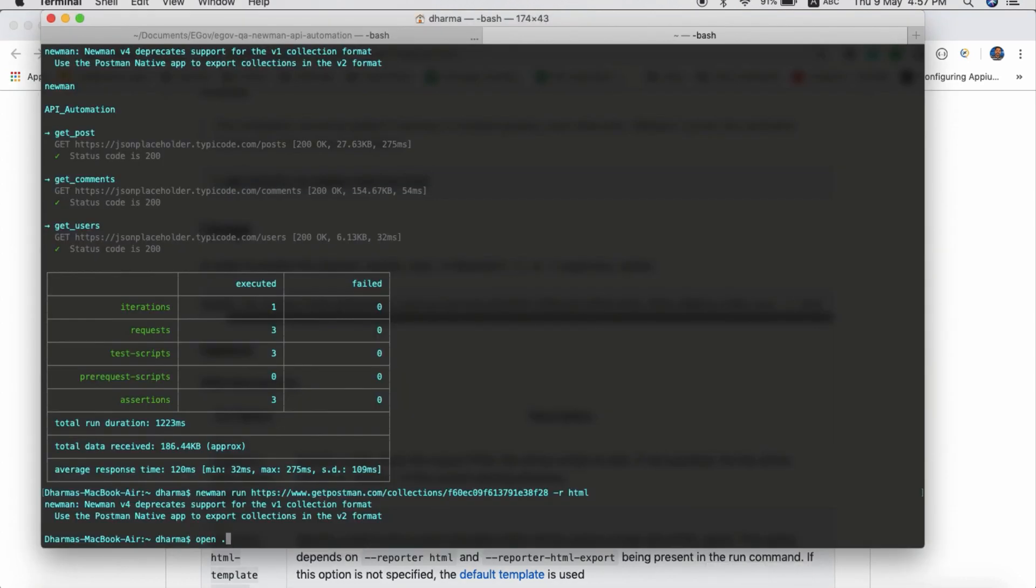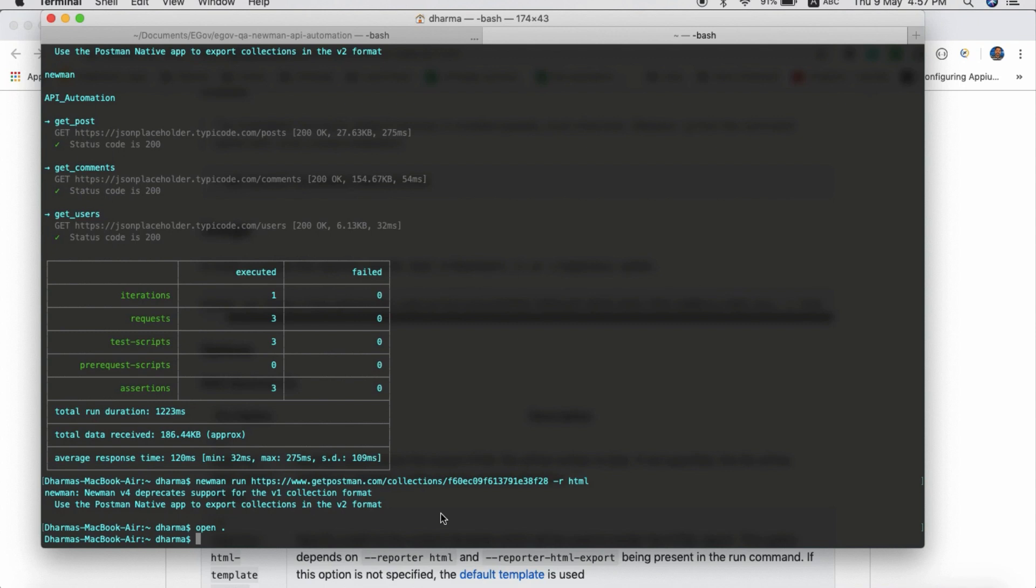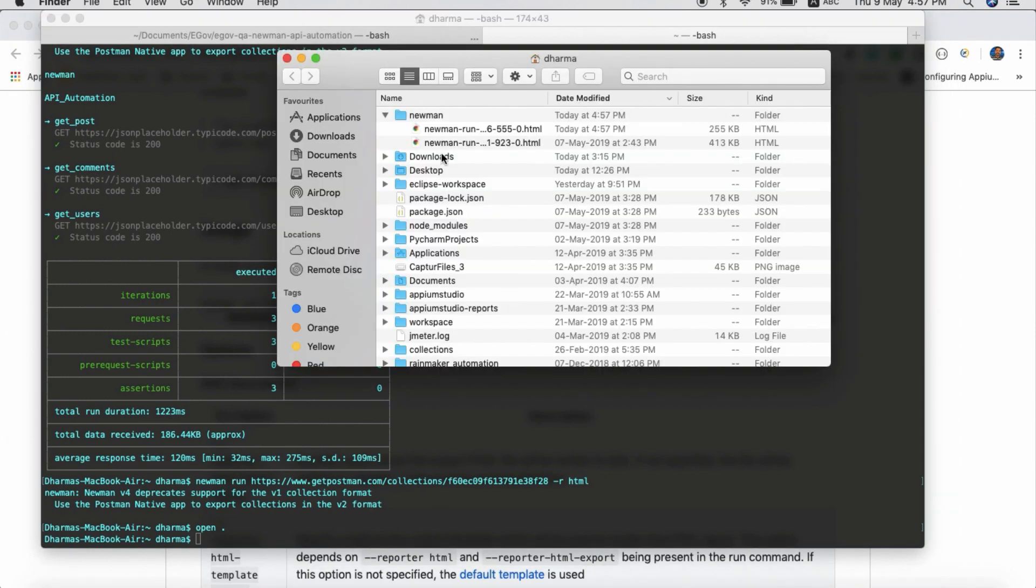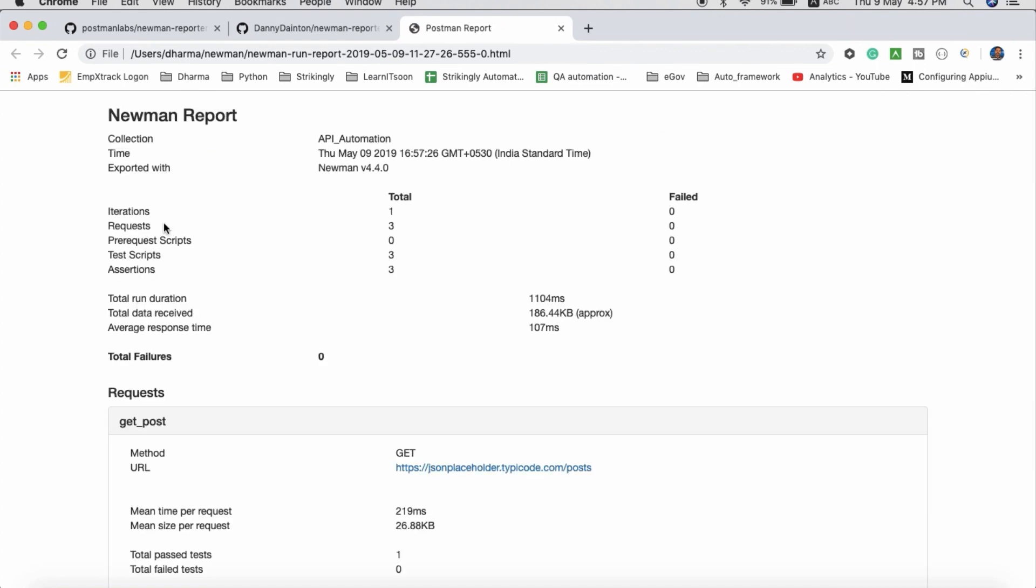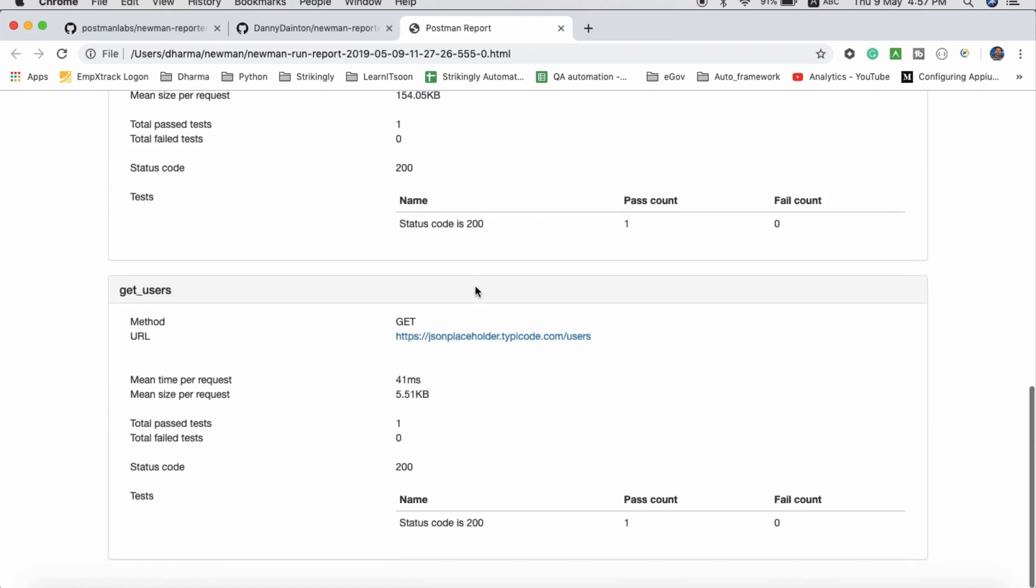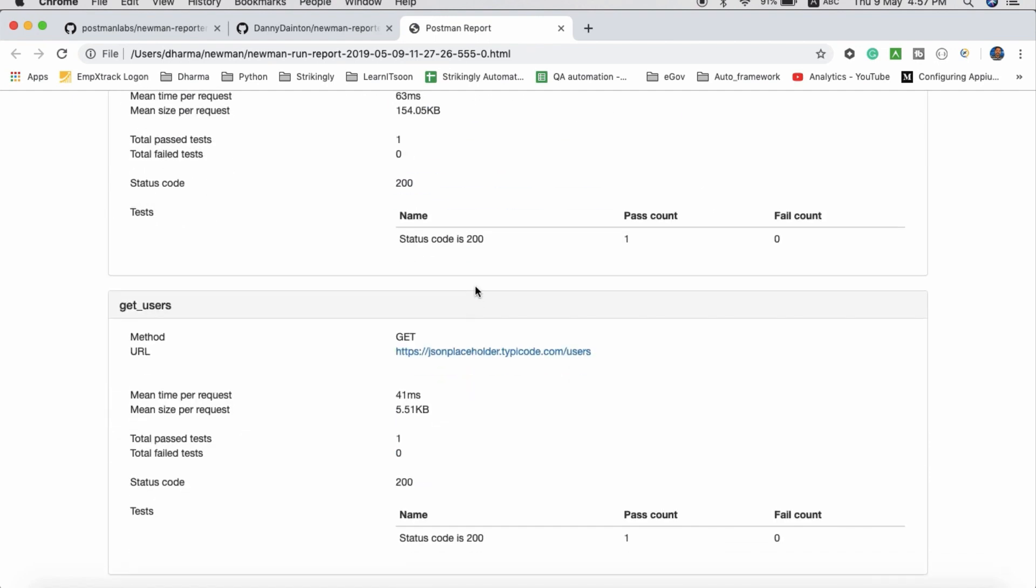It will create one folder called Newman. Just open this. I have got total one iteration, three requests, three test scripts, and all passed. Each status code and URL, everything will be there.